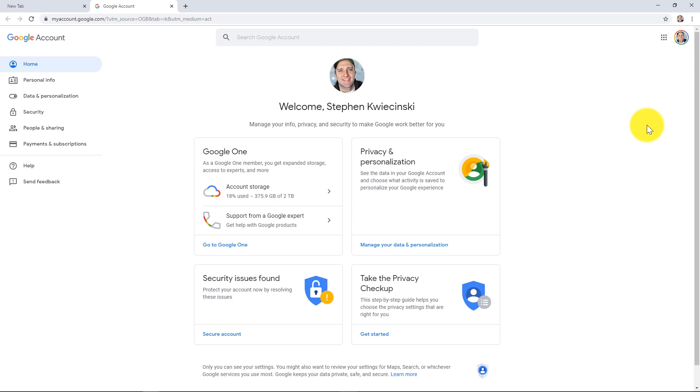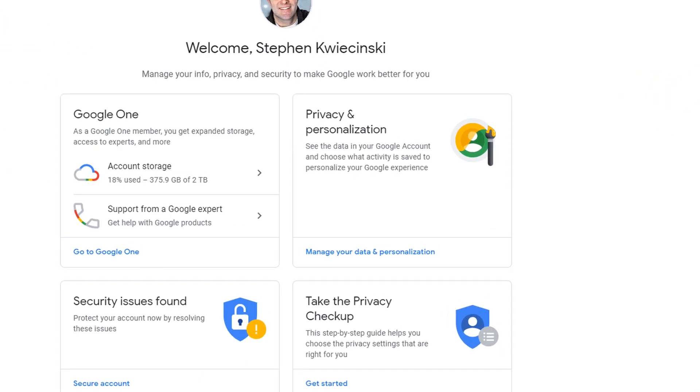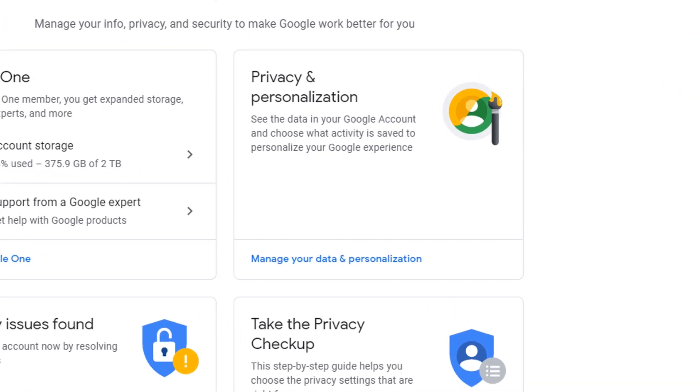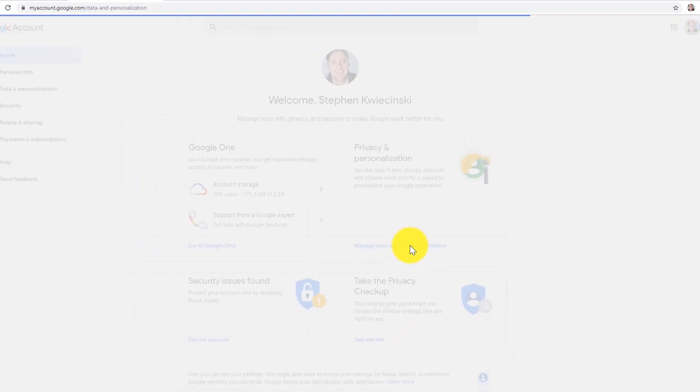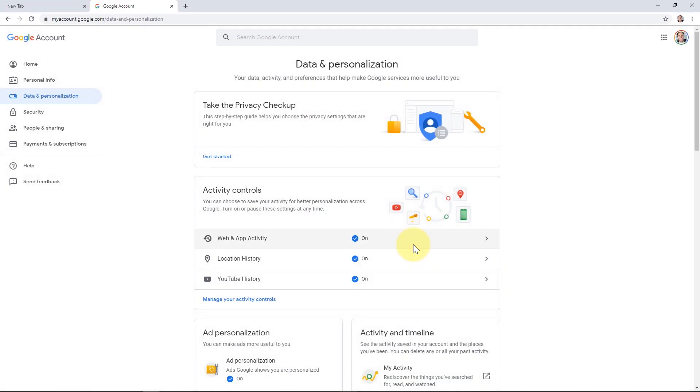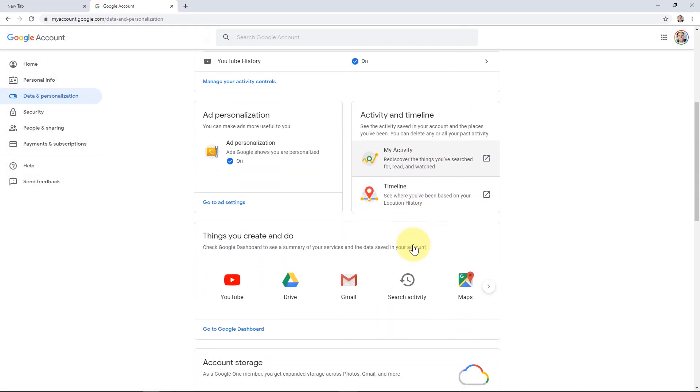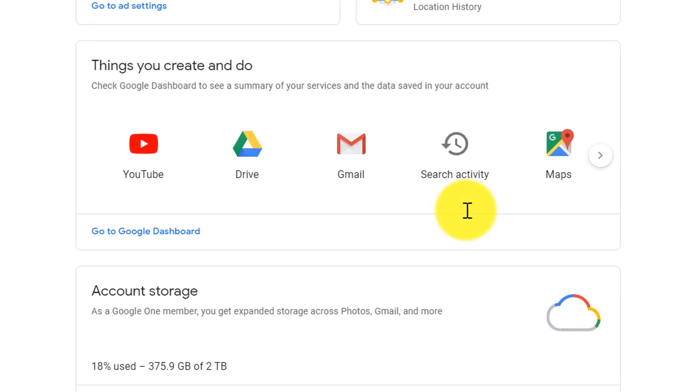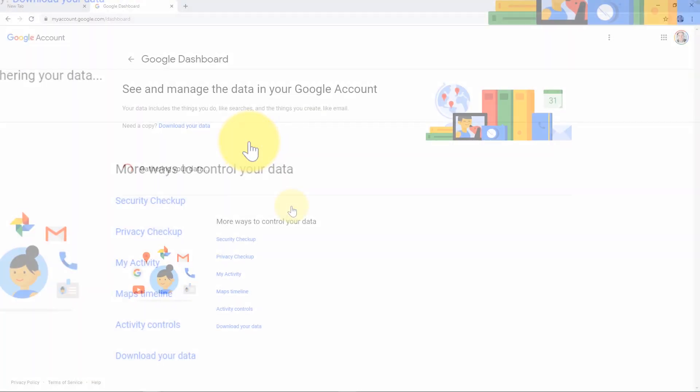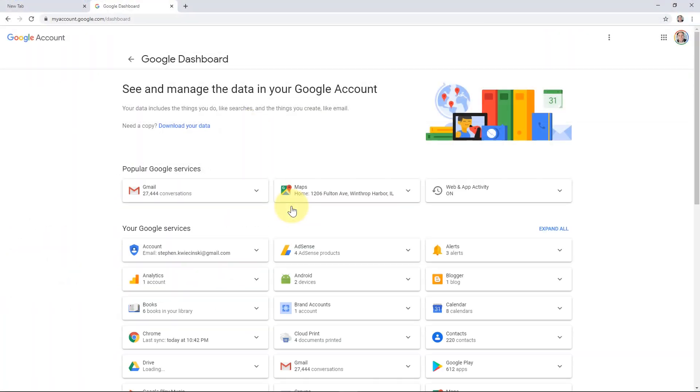Once the page loads, under privacy and personalization, click on manage your data and personalization. Then scroll down to the section that says things you create and do, then click on the drive icon. The page that loads is going to show you all the different Google apps that you have access to.